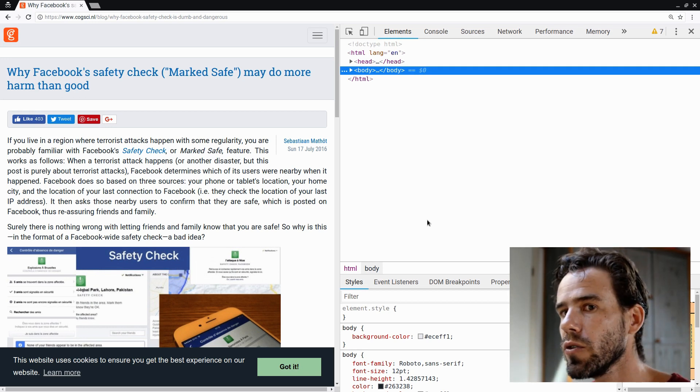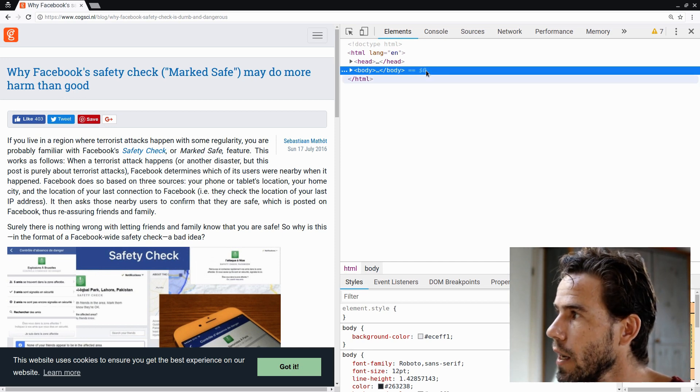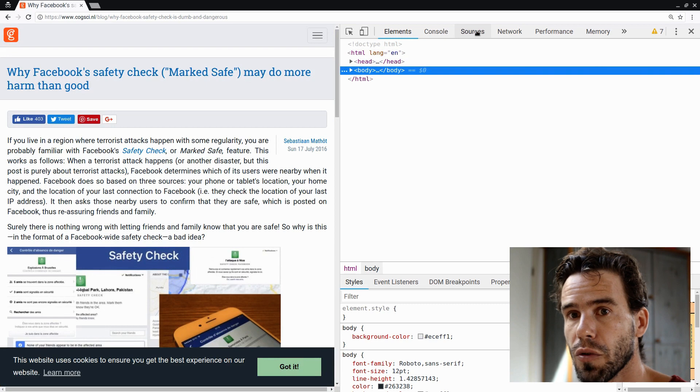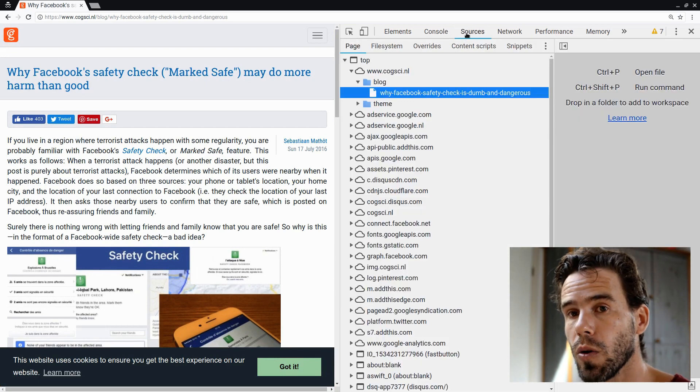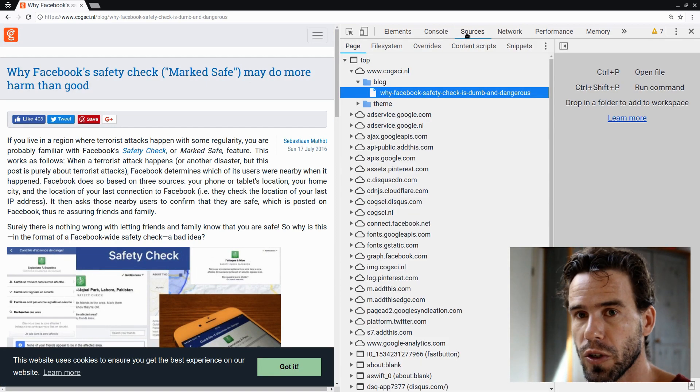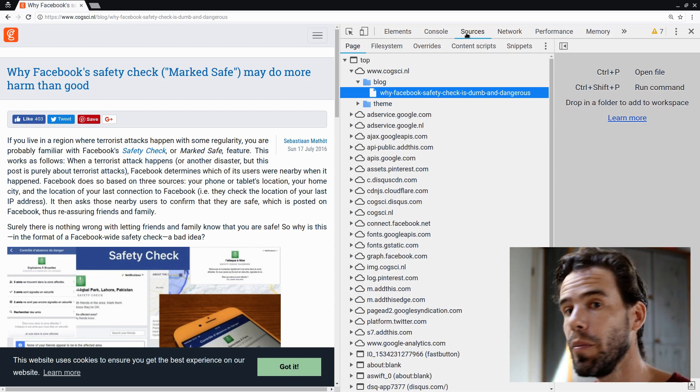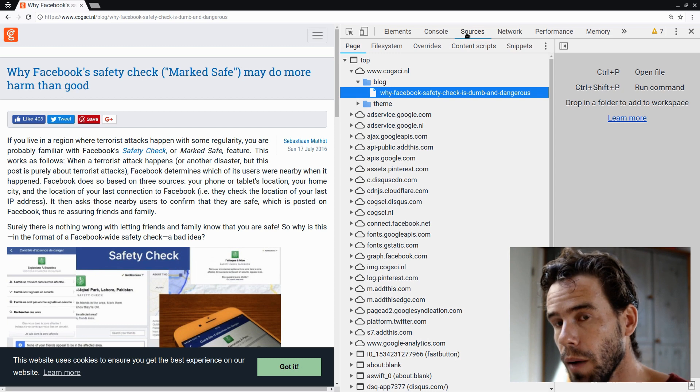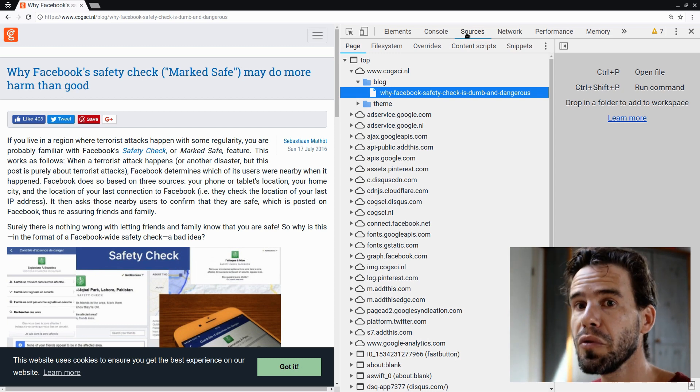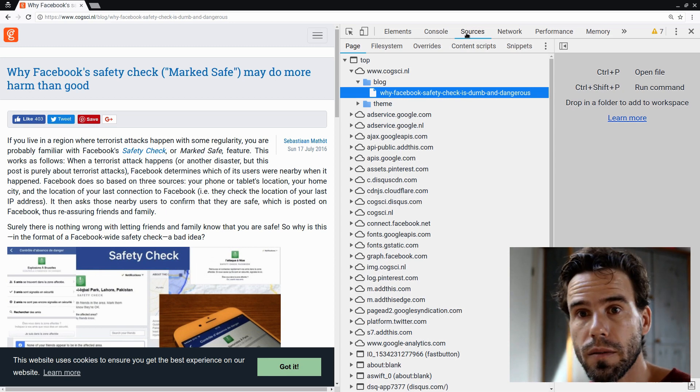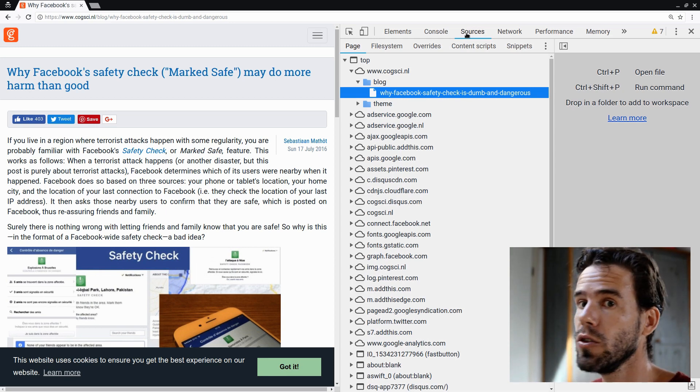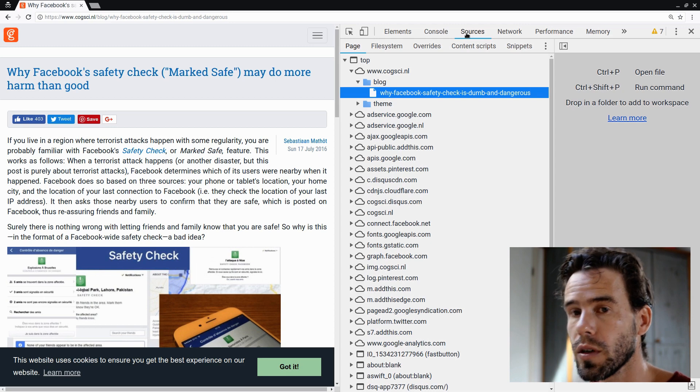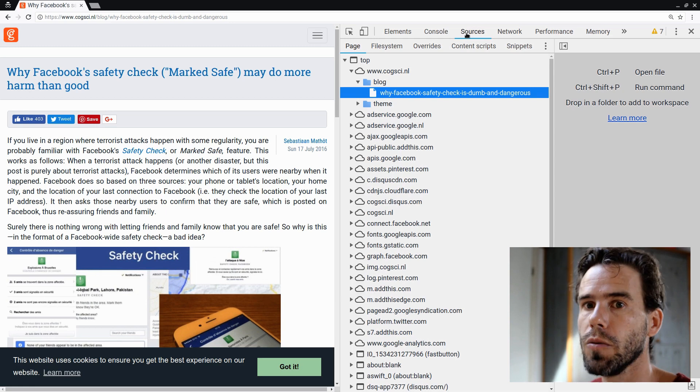Those things are not very interesting for us right now. What we're going to use is this tab called Sources, because that will give us a list of all the sources, all the websites that have been loaded in the process of loading this particular page. Now, as I said, this is my site. I actually built and designed this site from the ground up. So you would think that I, as a developer, have full insight and full control over which sources are being loaded. But I actually do not. And this is a fact of modern life.